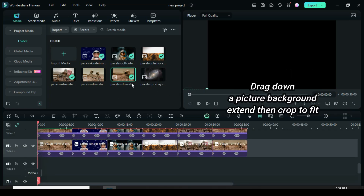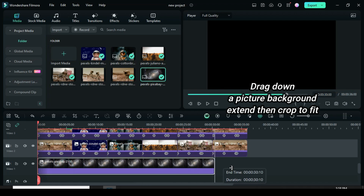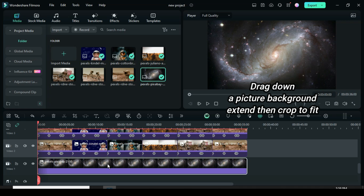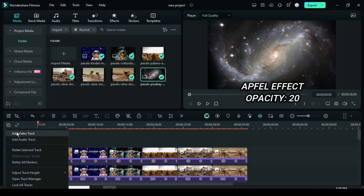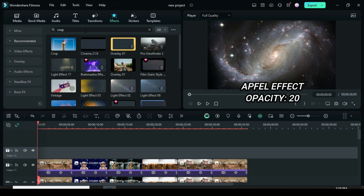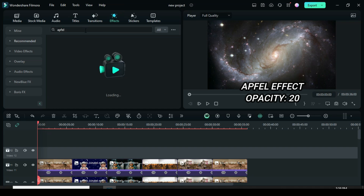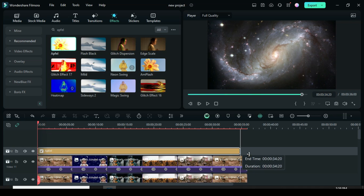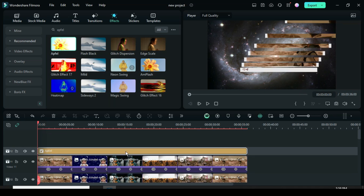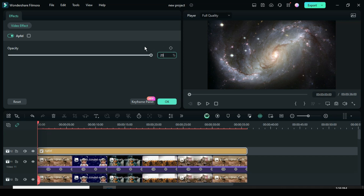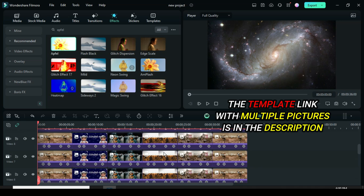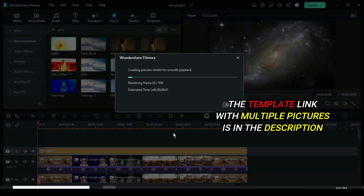Now drag down a picture background, extend to match the duration above, and right-click to crop to fit. Lastly, scroll up, go to effect to drag down the Apple effect, extend it, then click to reduce its opacity to 20. Done — the template link for this tutorial with multiple pictures is in the description. Thanks for watching, you are awesome.